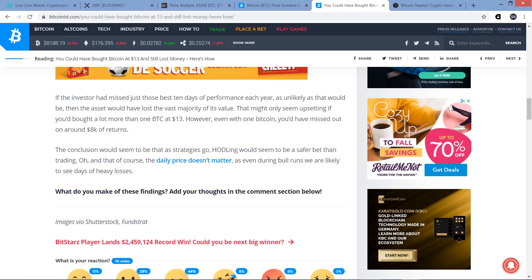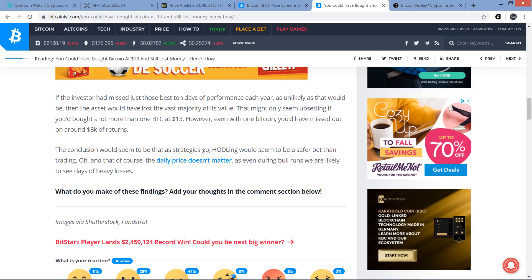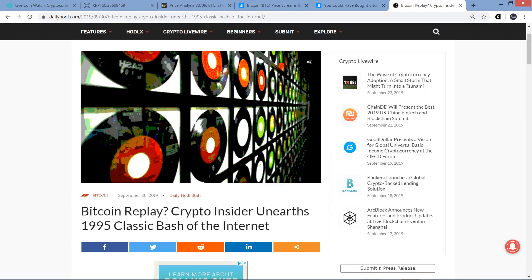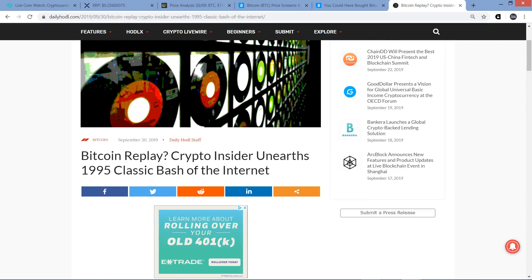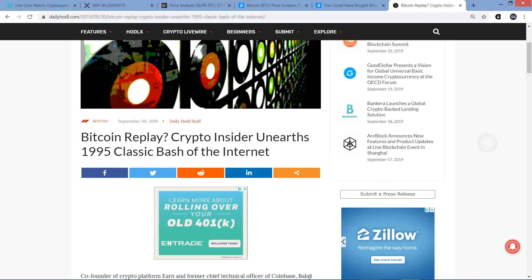Anyway, that might only seem upsetting if you'd bought a lot more than one Bitcoin at $13. However, even with one Bitcoin, you'd have missed out on around $8,000 of returns. The conclusion would seem that to be, as strategy goes, hodling would seem to be a safer bet than trading. And it writes, oh and that of course, the daily price doesn't matter. Even during bull runs, we are likely to see days of heavy losses. And truer words have never been spoken. I'm totally on board for this. So with us as XRP holders, just beware of this. You never know. I mean there have been very long periods of relative XRP price flatness. And so conceptually, I know this specific article, while they're highlighting Bitcoin, what I wanted to state is that conceptually, the thought, the understanding behind this, it is absolutely true with XRP.